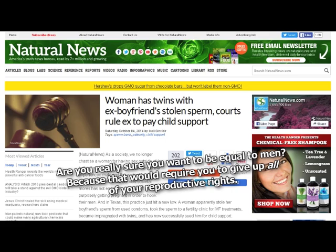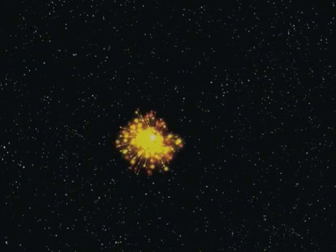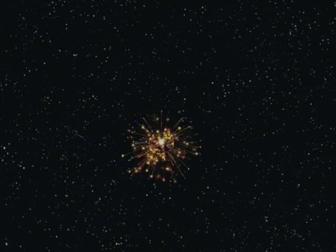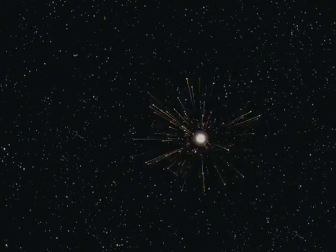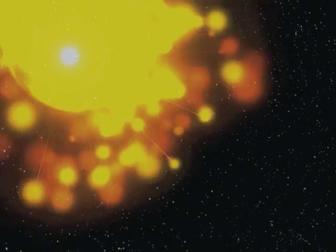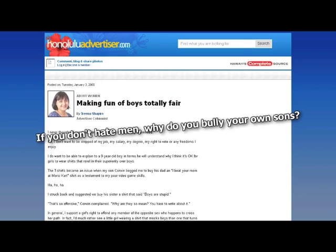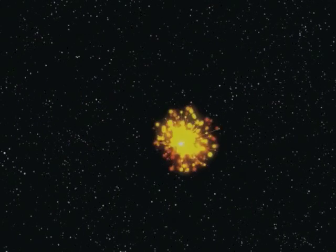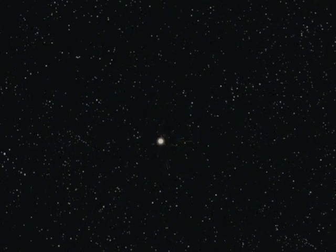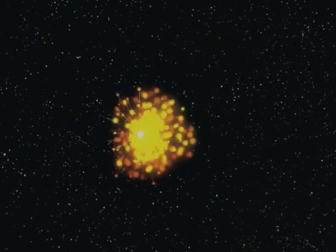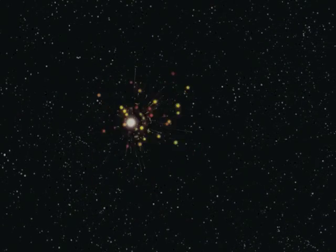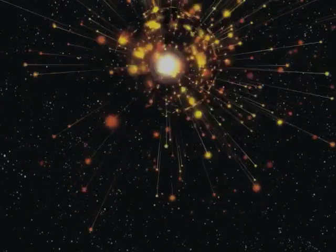Are you really sure you want to be equal to men? Because that would require you to give up all of your reproductive rights. Okay, sorry about it. But I already have all the reproductive rights of both males and females, so don't worry about them having the edge on this one. And honestly, I'm doing a much better job than you morons ever could. If feminists are against violence, why did the Order of the White Feather use shaming, humiliation, and intimidation to pressure men in England into fighting in the First World War? To force men to take their violence somewhere far away from women. If you don't hate men, why do you bully your own sons? To turn them into hyper-aggressive super achievers who have no loyalty to any group, country, or faction. Sure, 95% of boys will turn into broken losers. But the surviving 5% that turn into total sociopaths will make excellent warrior slaves for my interstellar army.